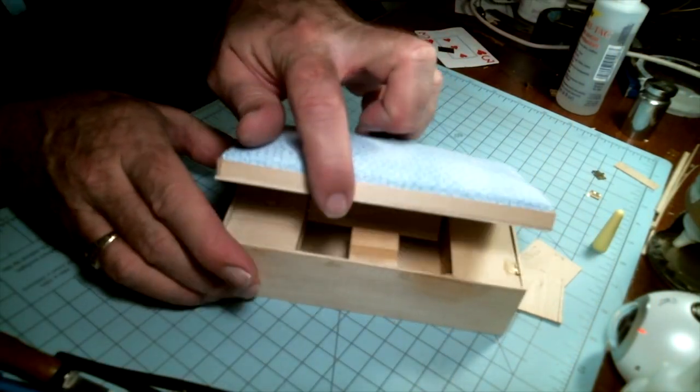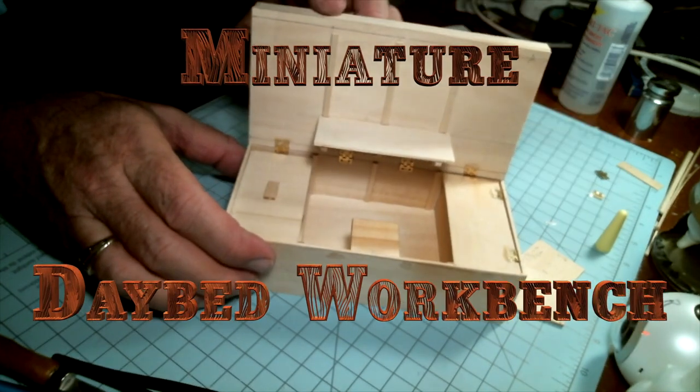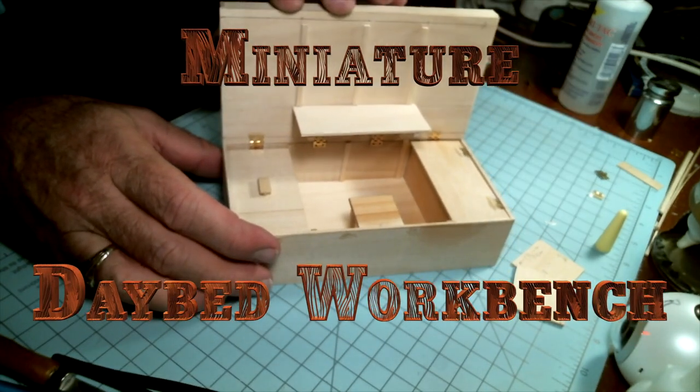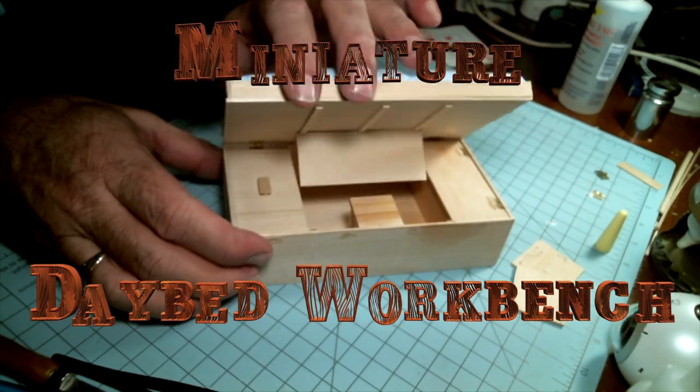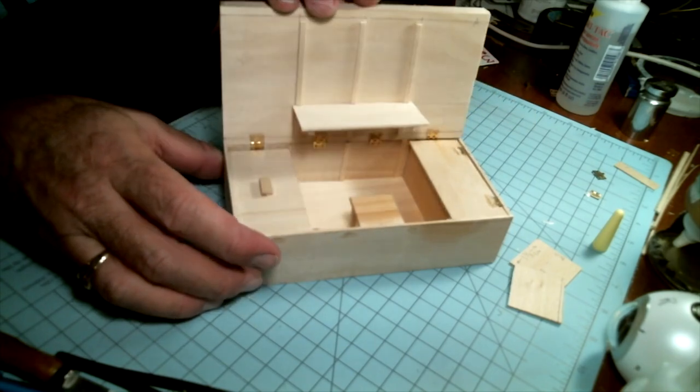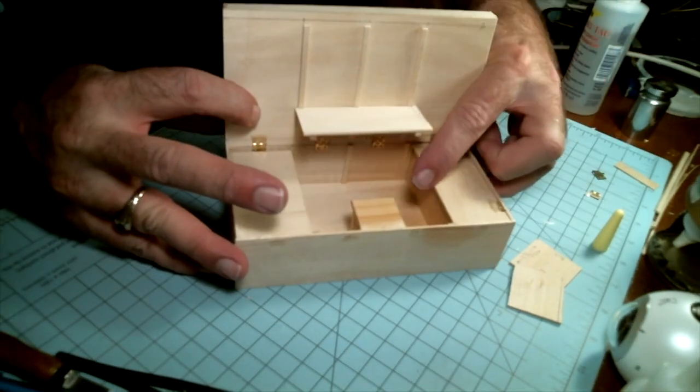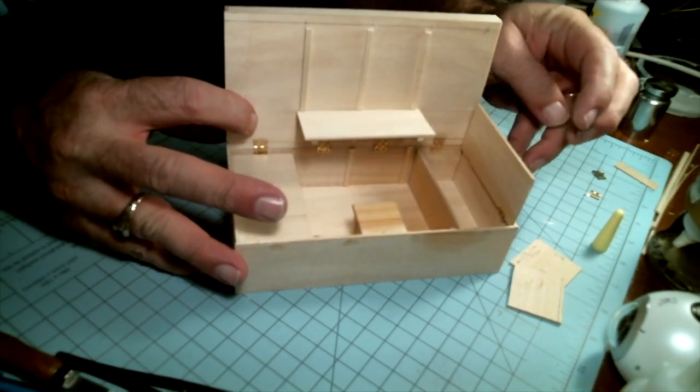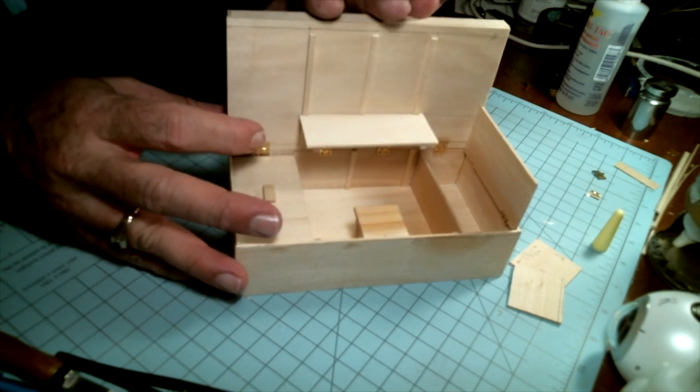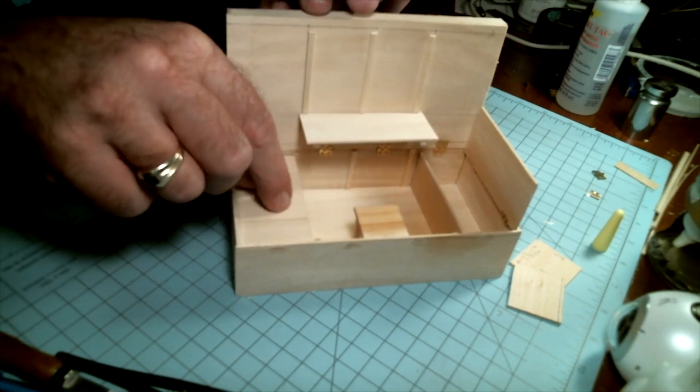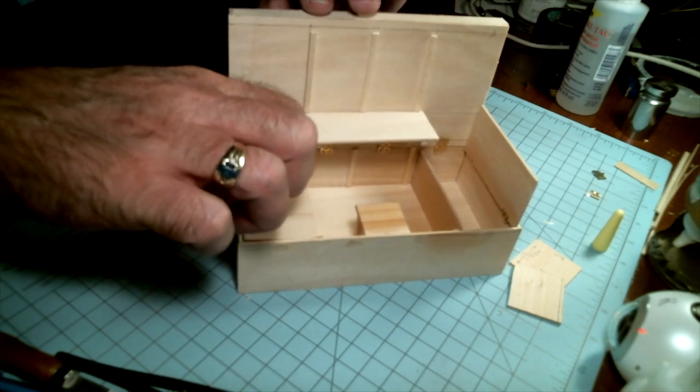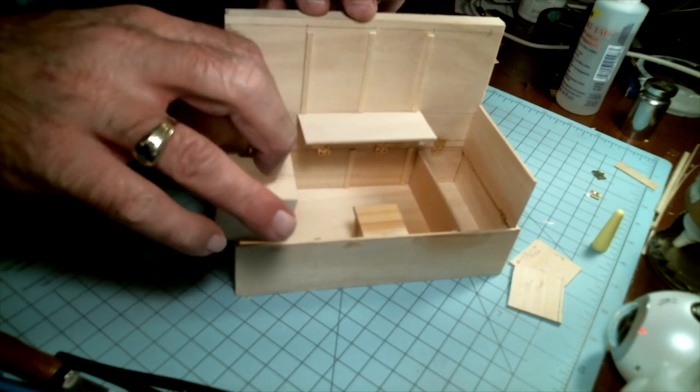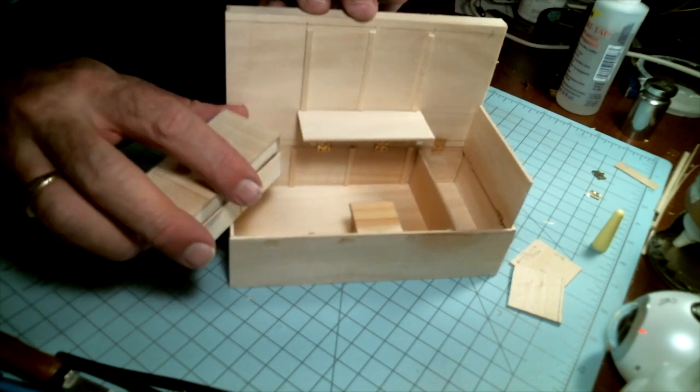Greetings, this is Sean, and today I'm going to be showing how I make my miniature daybed workbench. This is actually a project that I had seen in an article.